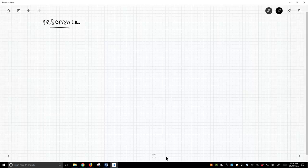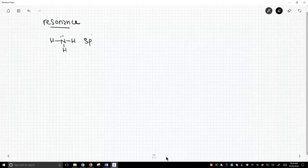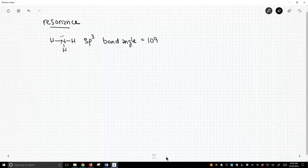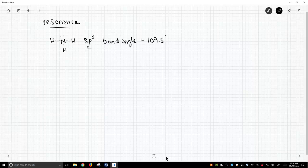If you remember way back in our hybridization videos, we said that ammonia is sp3 hybridized. Because it's sp3 hybridized, we said its bond angle should be about 109, or 109.5 if you want to be precise. And it is — experimentally, the bond angle is 107. So hybridization does a great job predicting the bond angle here, and that further supports the idea that we consider it to be sp3 hybridized.